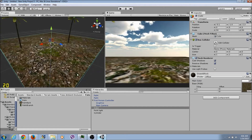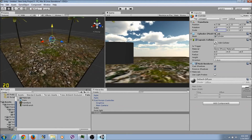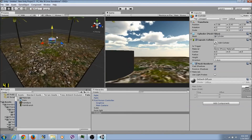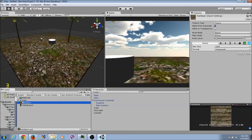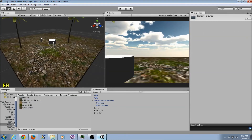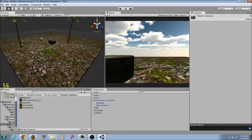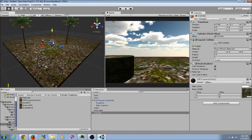Let's use a cylinder. Raise it up, add the scale - let's do 5 on X and Z, then place it on the ground. Now let's go to Terrain Textures, Lava Rock - drop it right on there, boom. Let's add another one.